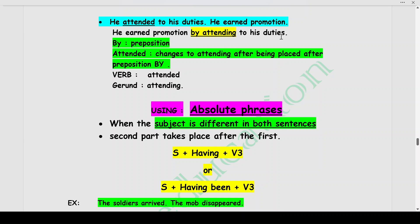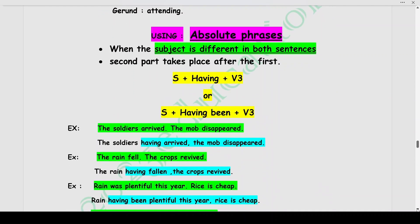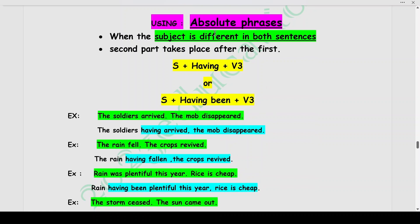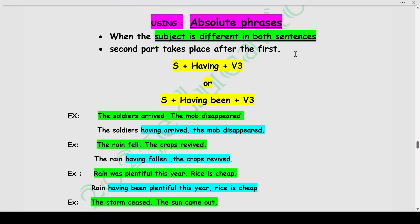Next, we will understand how to form simple sentences using absolute phrases. This is very important — we need to understand and identify what absolute phrases are. Till now, we have been discussing sentences in which the subject has been the same. Absolute phrases come into picture when the subject — or whom we are talking about — is different in both the sentences that need to be combined to form one sentence. The second part of the sentence will always take place after the first statement has done its action. The format is: Subject + having + V3 form of the verb, or Subject + having being + V3 form of the verb.